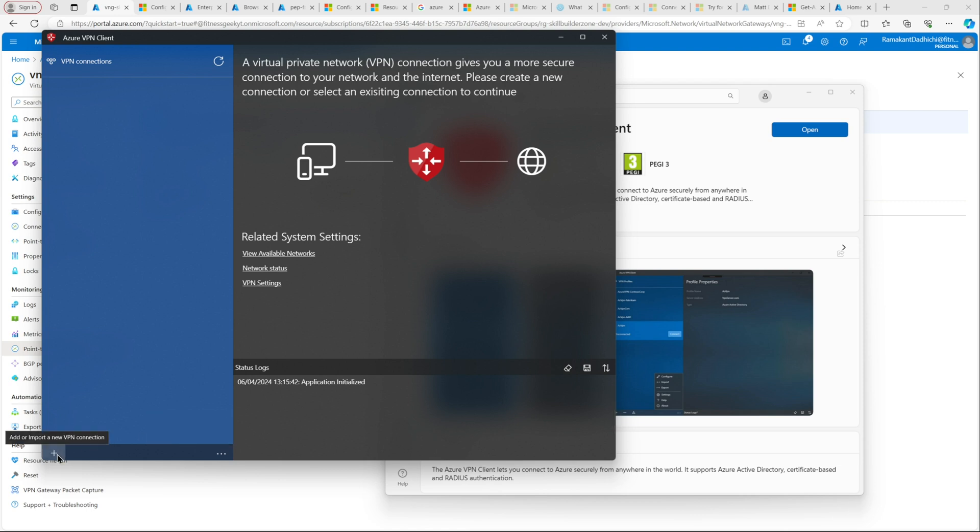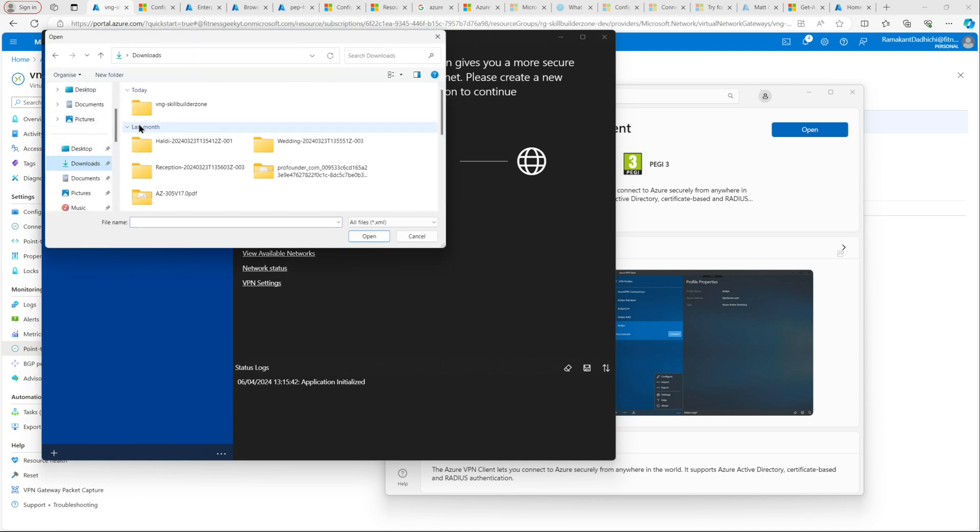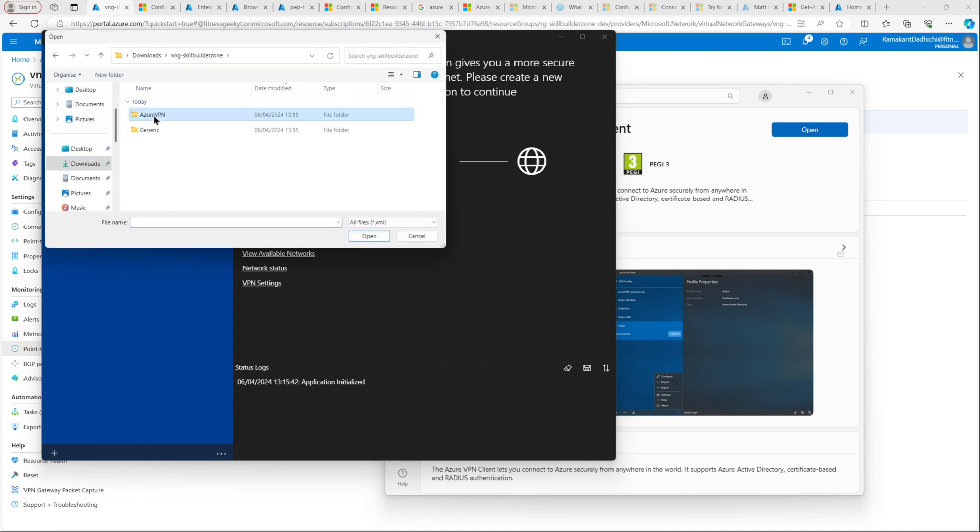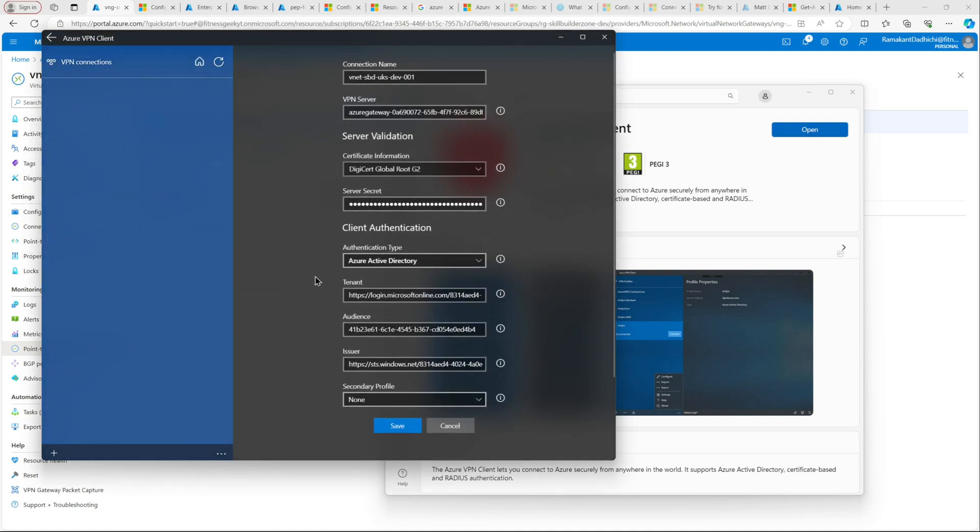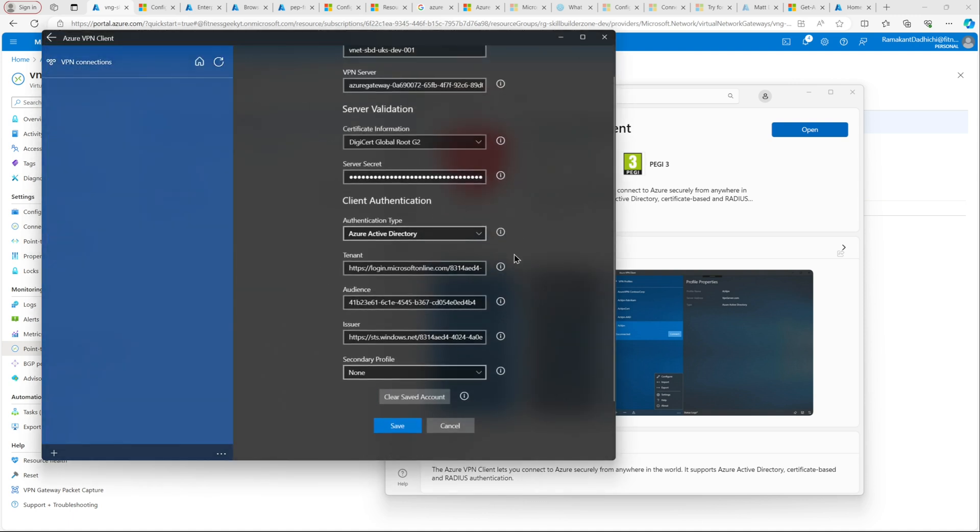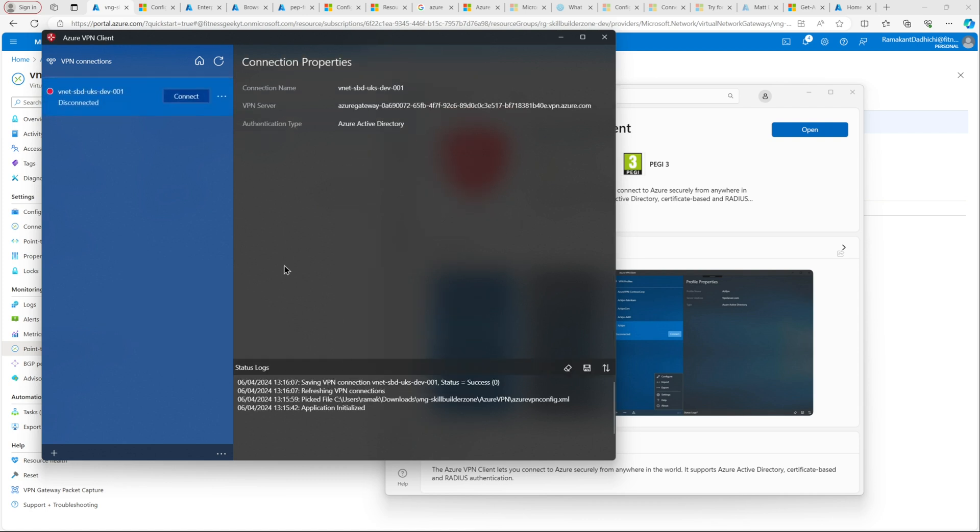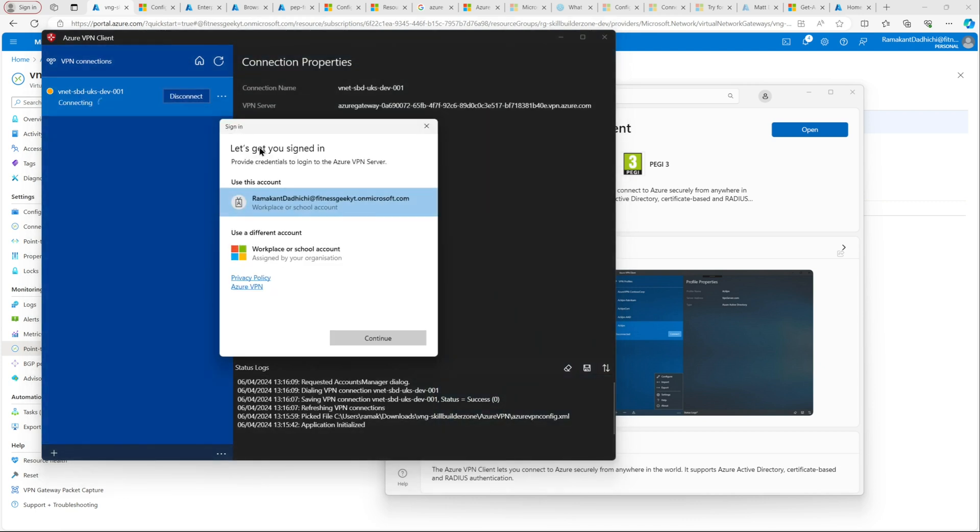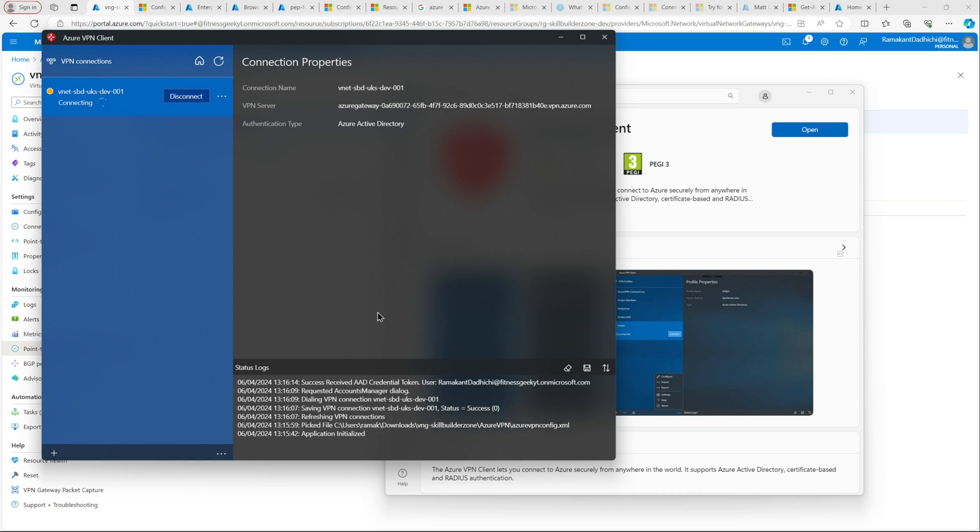Let's click on this plus sign, import, and the file that we just downloaded, Azure VPN, and this XML file. You don't have to do anything here. The authentication type is Azure Active Directory, which is exactly what we want. Let's sign in. The first time you do it, it will ask you to sign in.